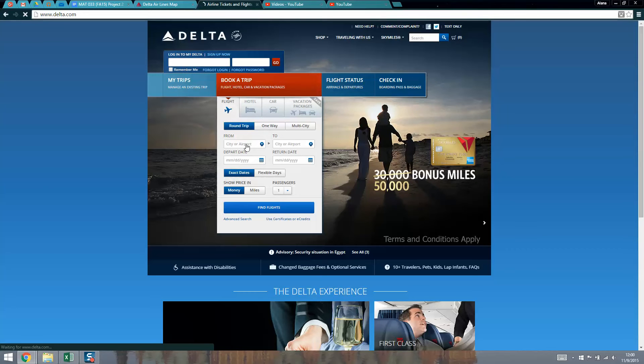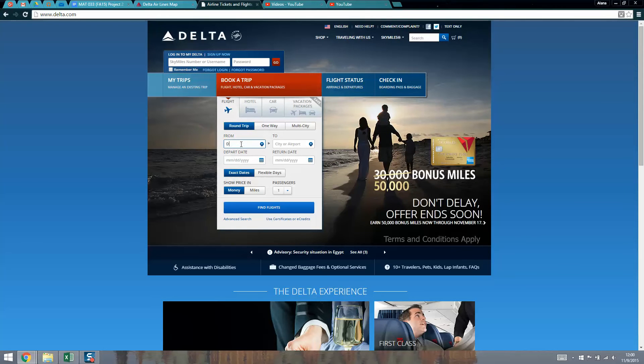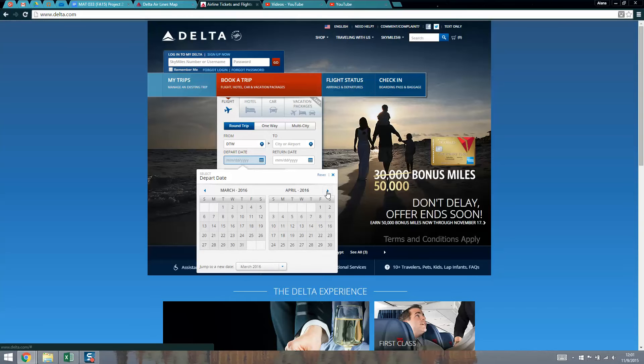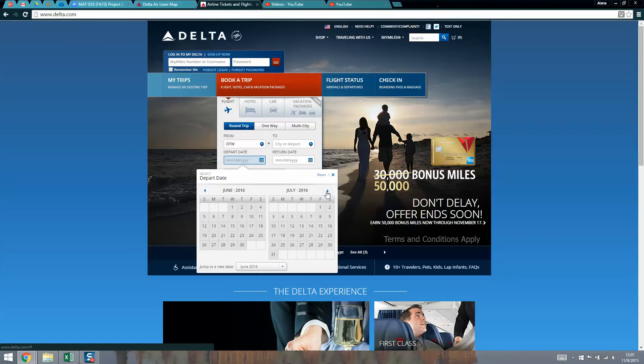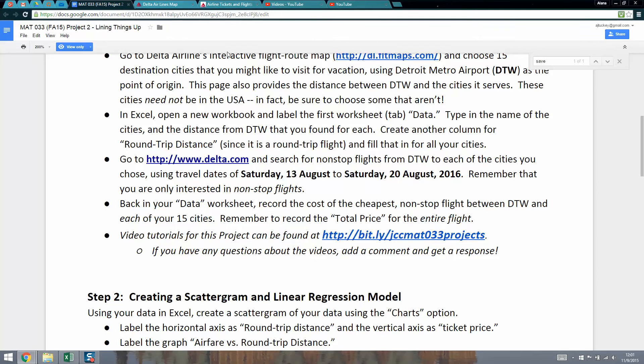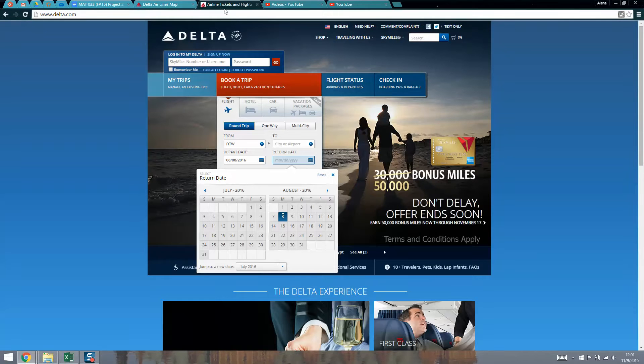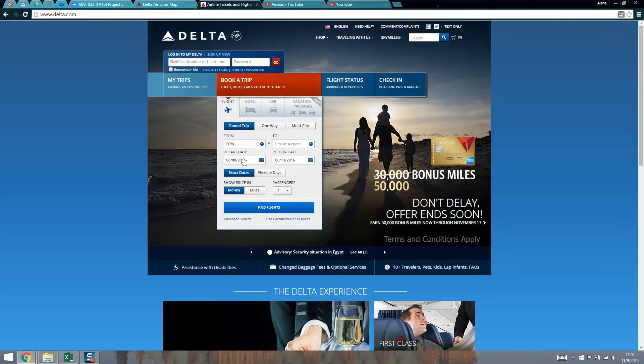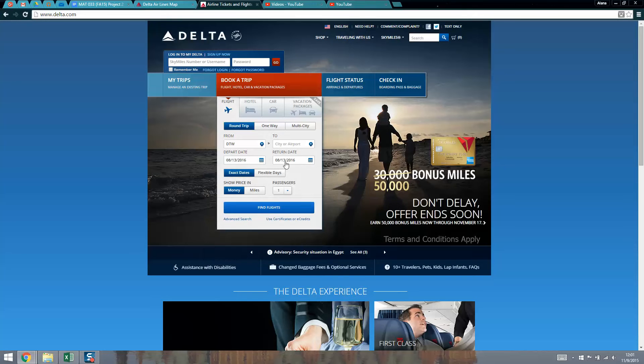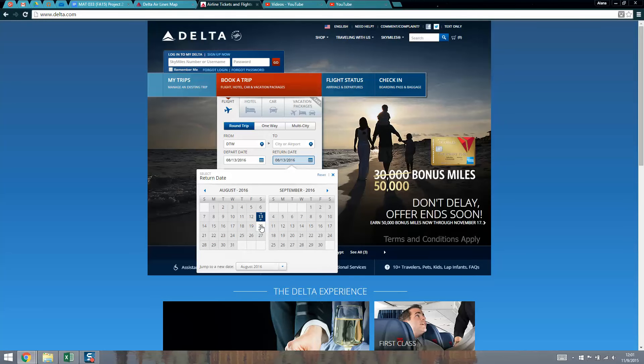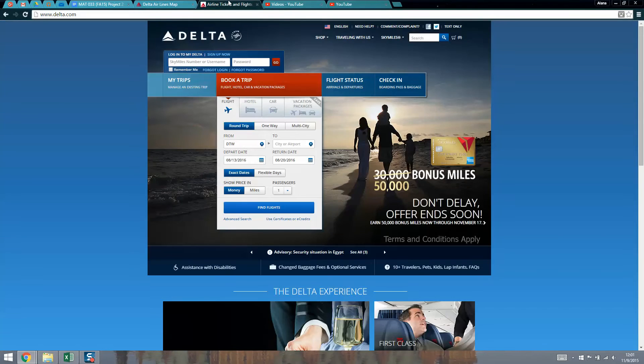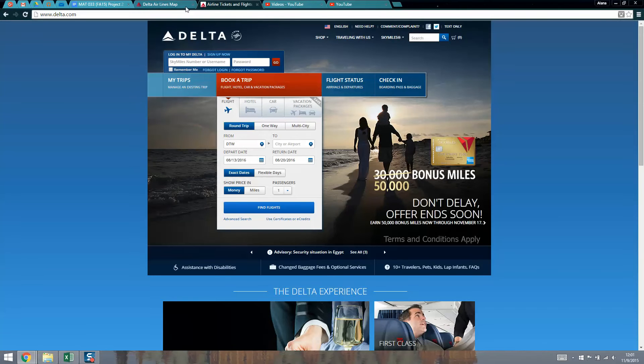Let's think here. We want to have our flight be from DTW, that's Detroit Metro, and choose August 2016 or whatever date you have to choose for your particular semester. August 13th through the 20th. There we have it.